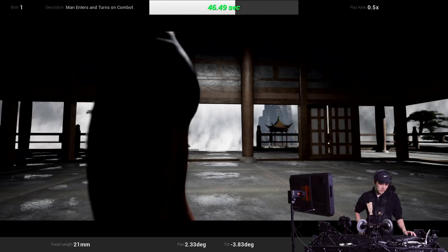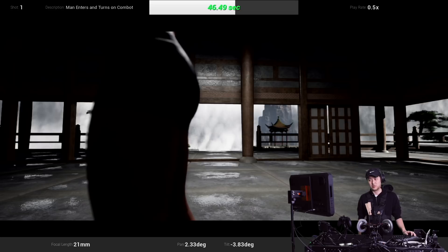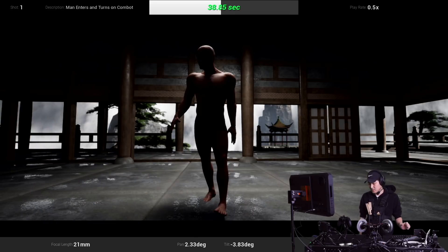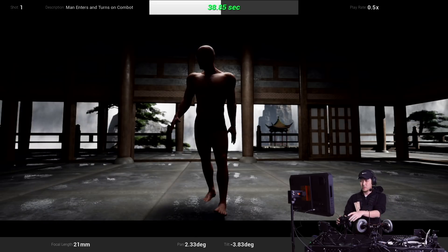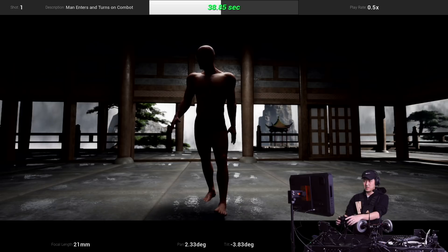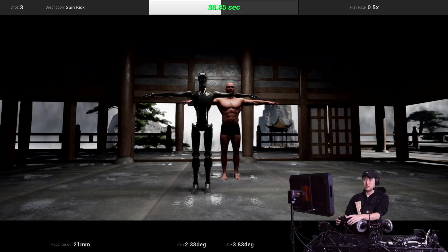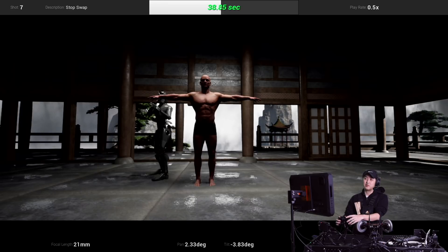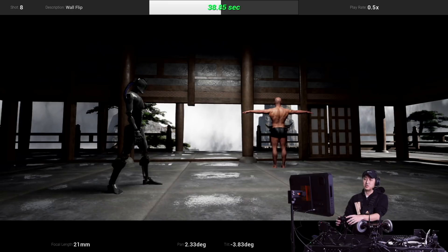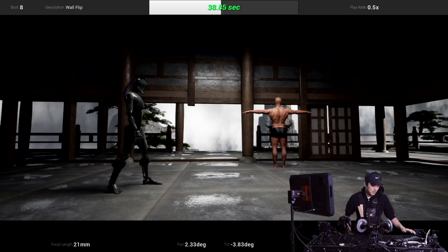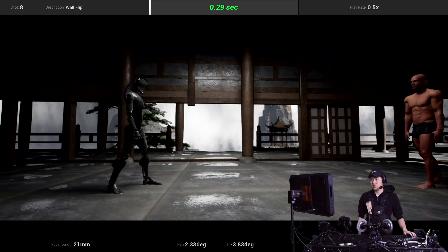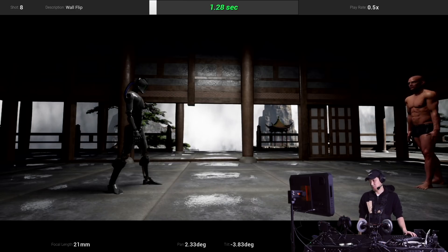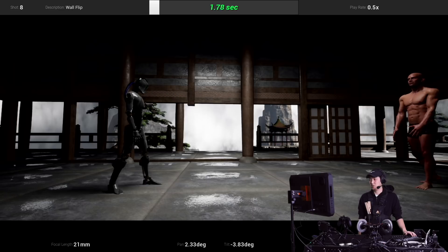This is actually the Korg Nano Control Studio. It's a MIDI controller. So what I want to show today is the ray tracing. So I'm going to go to a cool shot that I really like which is the wall flip here. I'm going to hit play and you can see the head of the mocap take here.